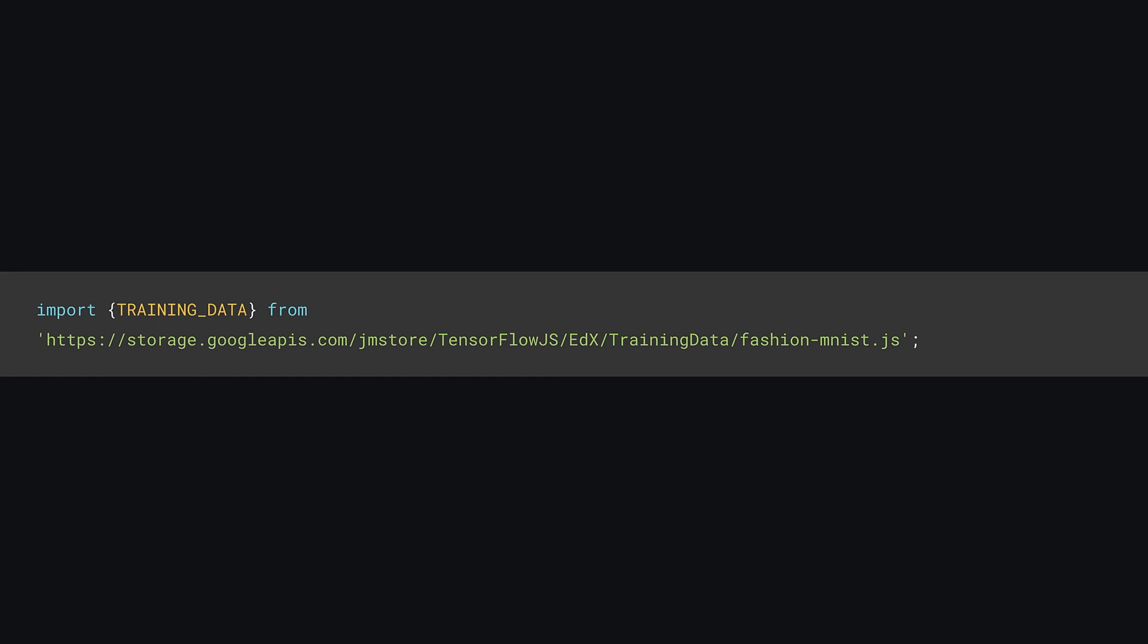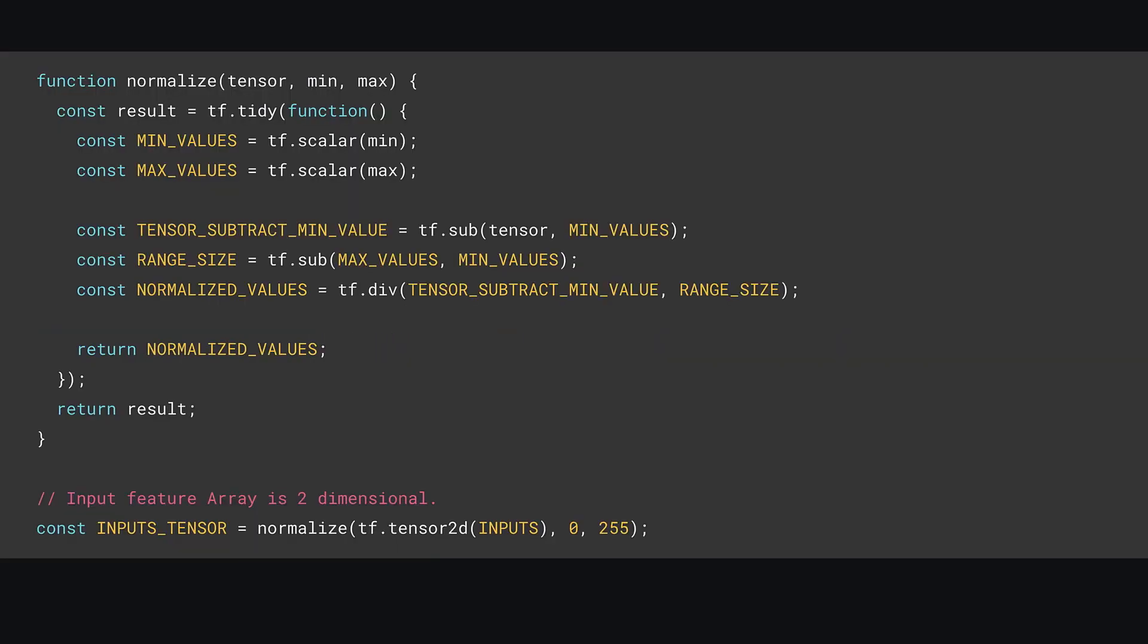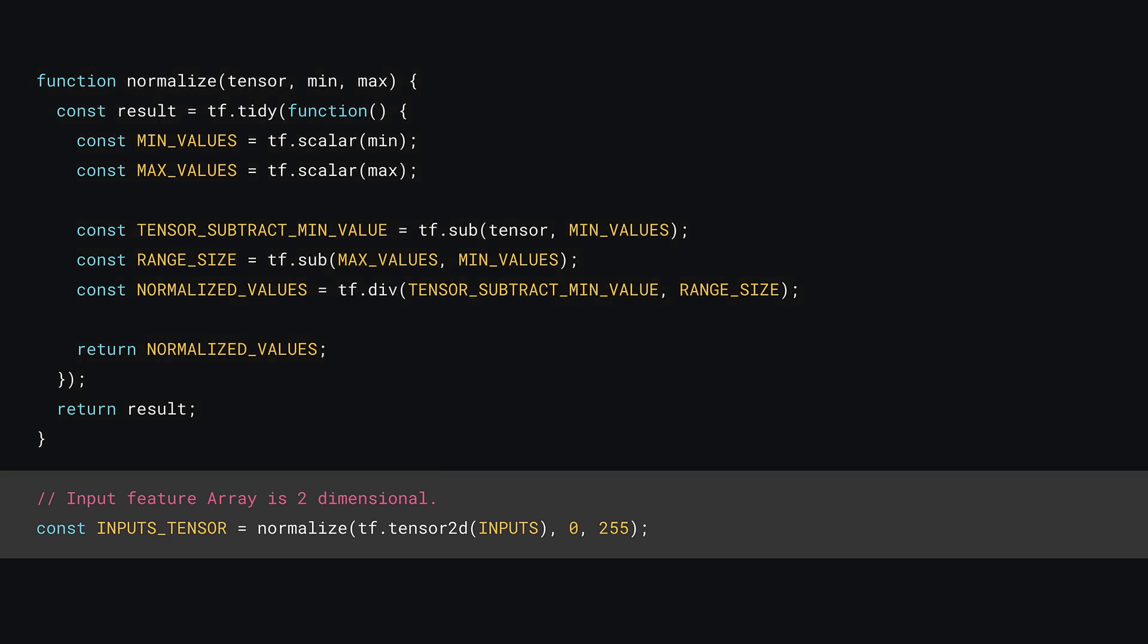There are 10 classes of fashion items, so no changes to the output layer size either. Next, the normalization function you created before is back, as the training data for the fashion MNIST dataset is not normalized by default, unlike the MNIST numbers which were.